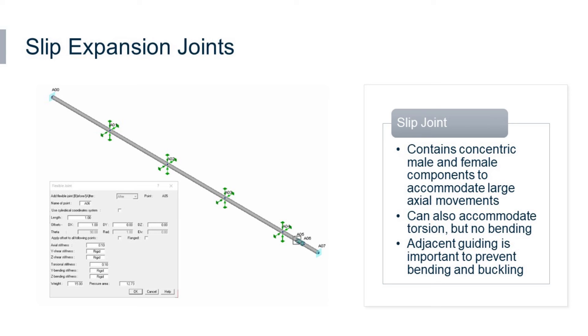Slip joints have the great advantage of being capable of absorbing relatively large amounts of axial expansion in a single device, and it does this in a very direct way. It can also accommodate torsional movement, but you really can't have bending loads.